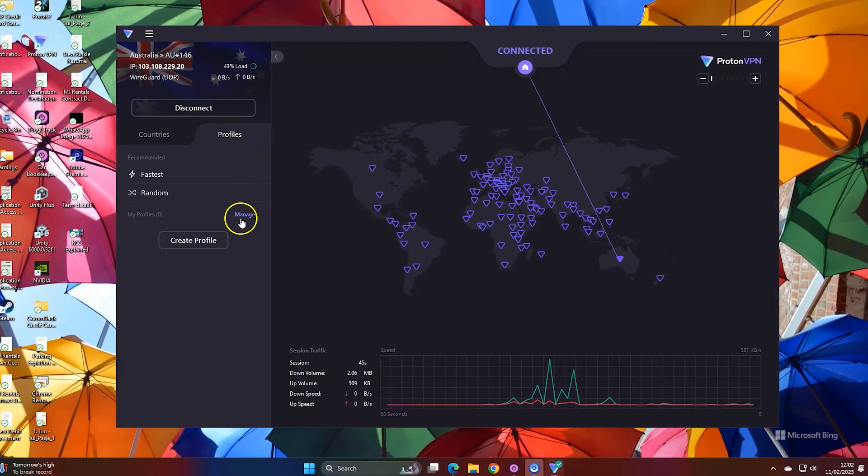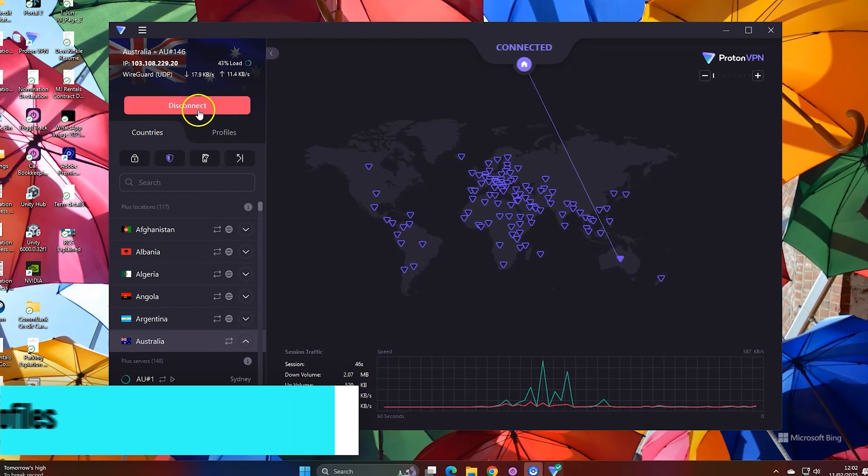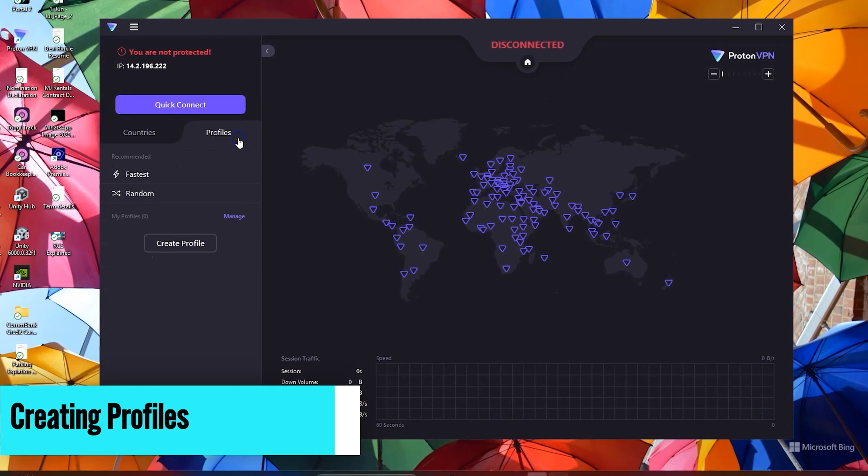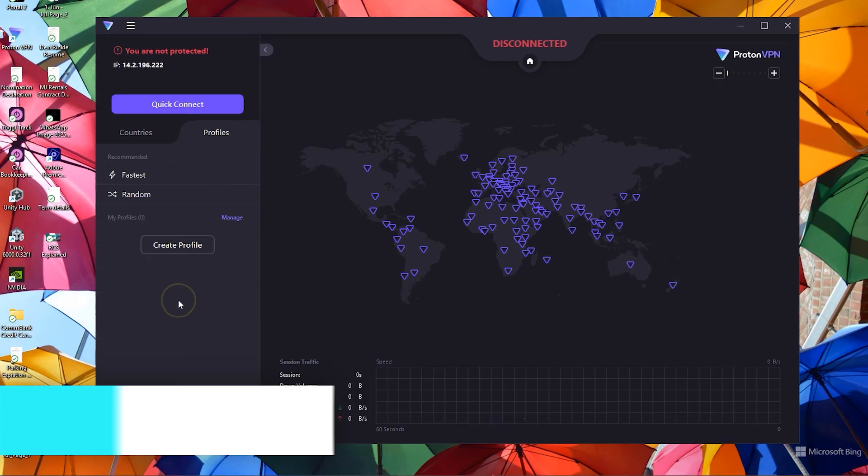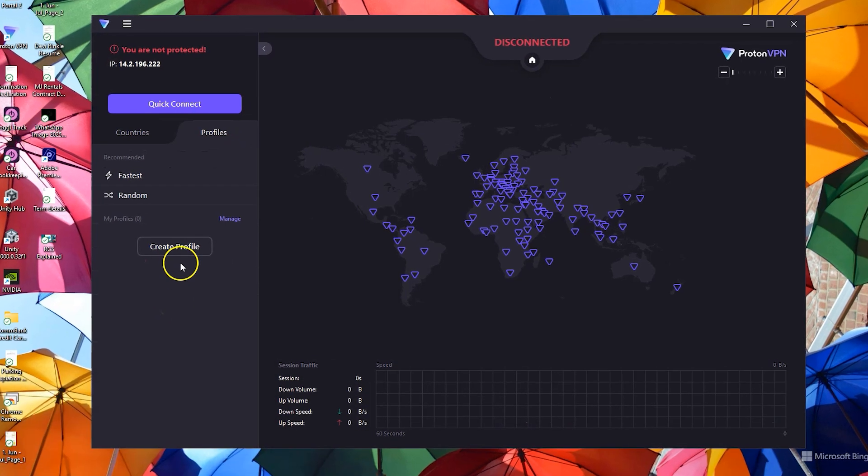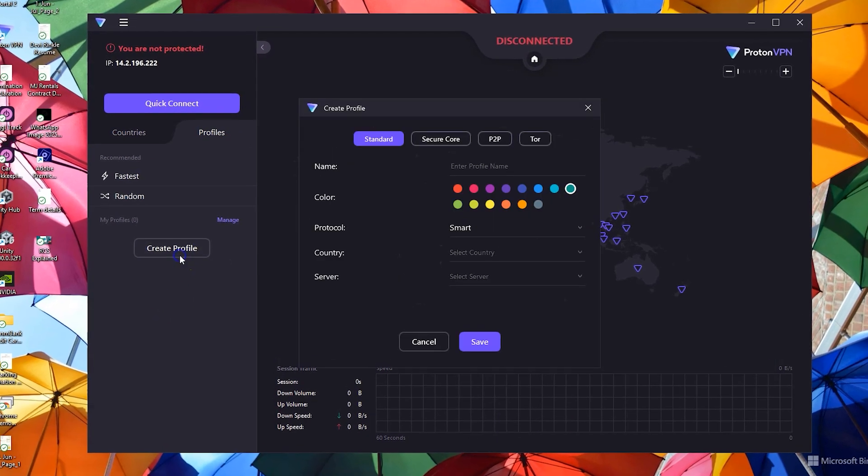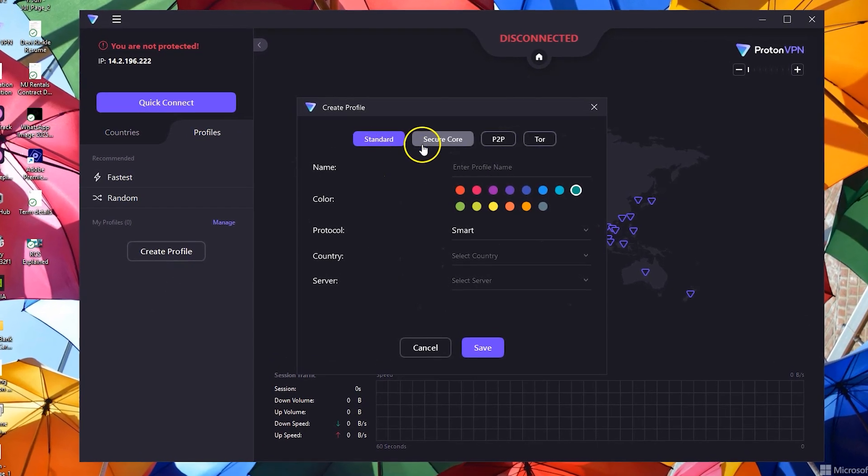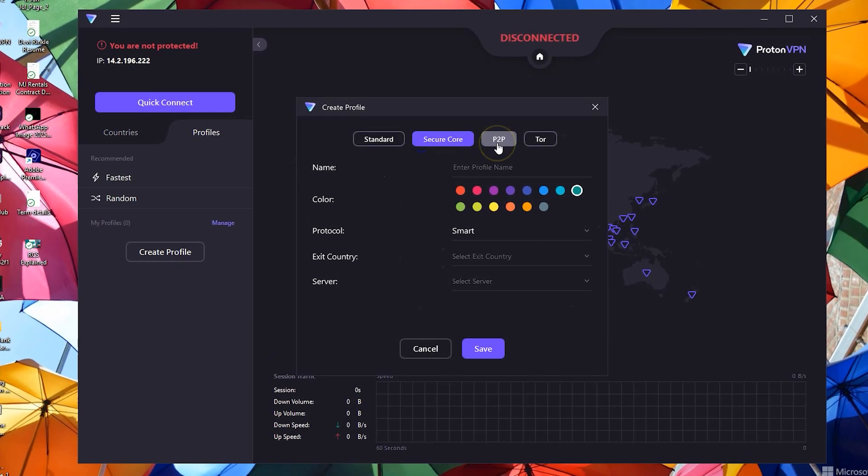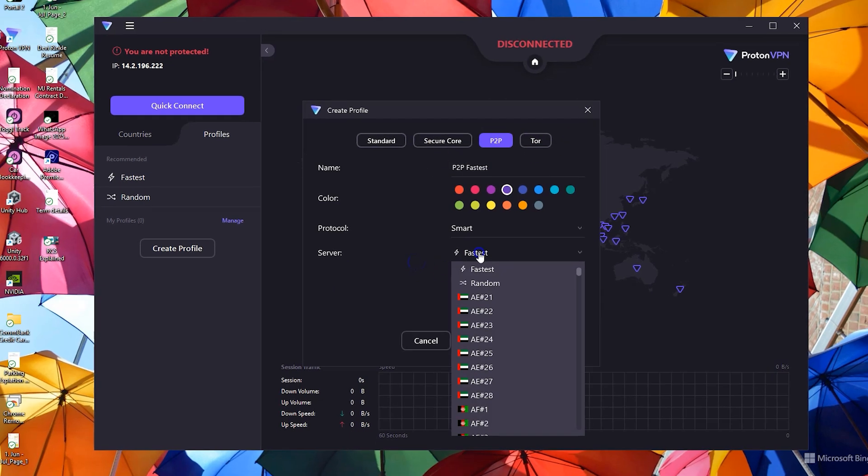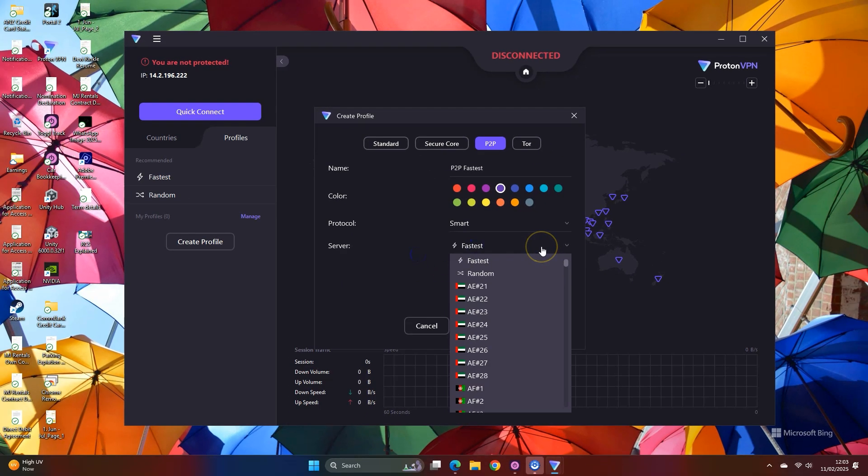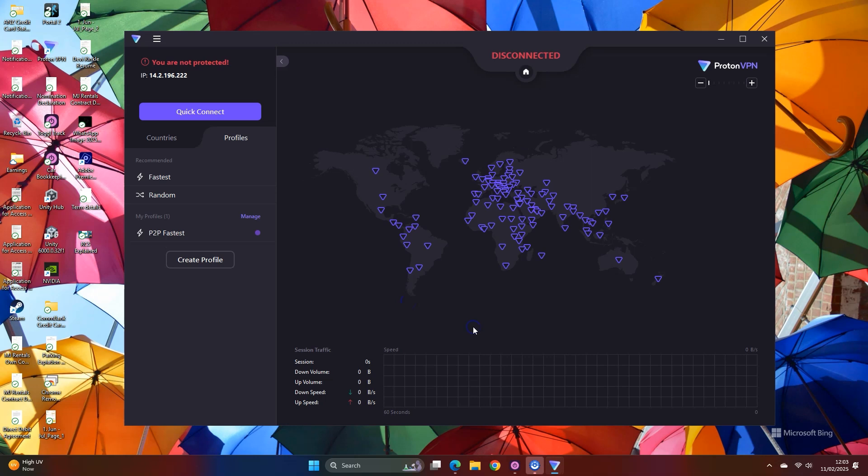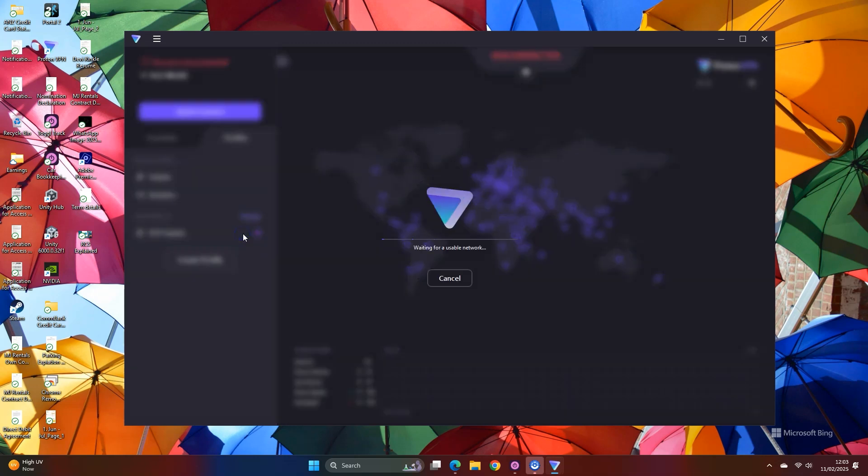Let's explore profiles. In ProtonVPN, you can create a profile and connect to the server quickly. In a profile, we can adjust the protocol, type of server, location, tour and more. Then you save this profile and click on it to connect to your desired location and server type.